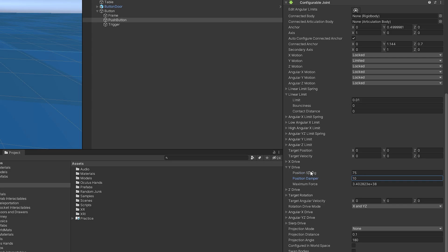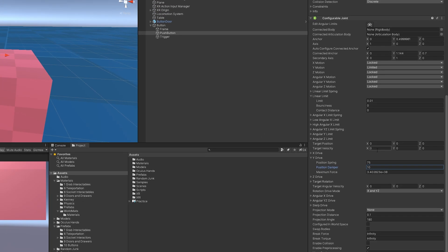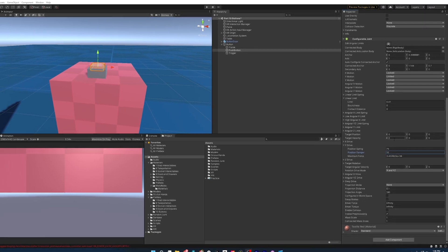And finally, on the Y drive, I have a position spring of 75 and a position damper of 10. So what this is going to do is going to make it very springy. It's going to push back a lot and you can play with this value and see what feels right to you. And the damper is going to be how quickly it stops springing back and forth. So the higher that value is, the less it's going to oscillate.